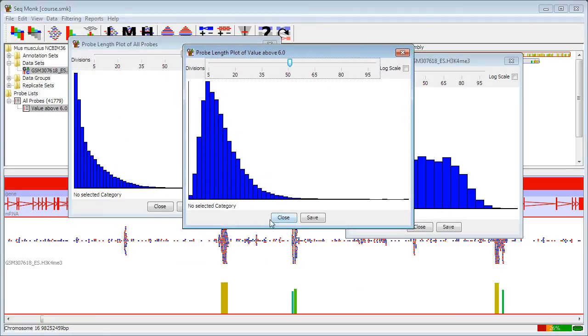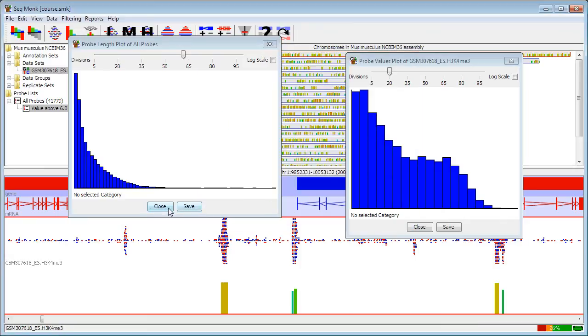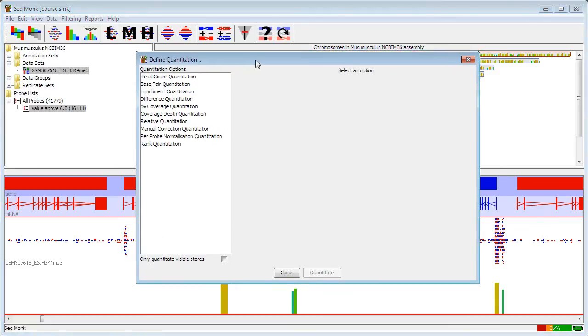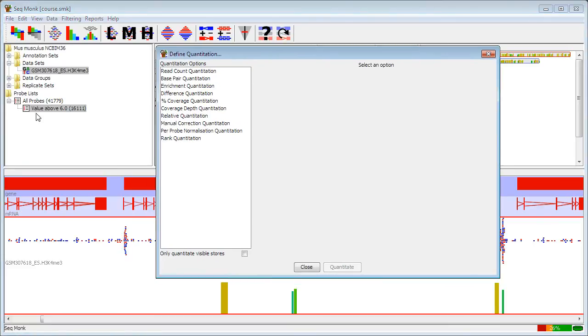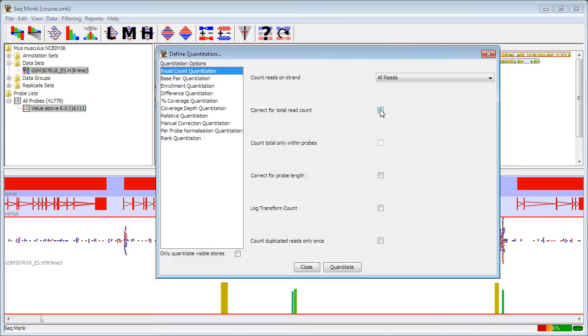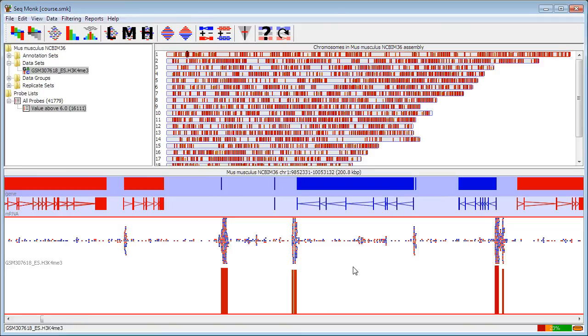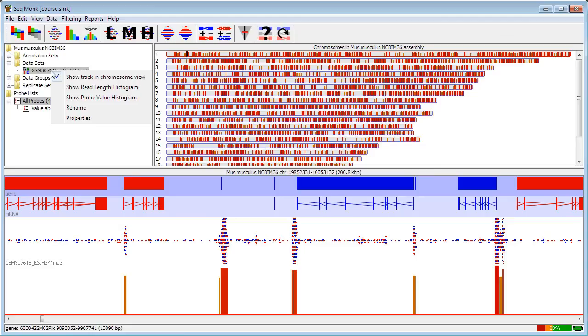If I want to look at this more rigorously, I can actually go back and re-quantitate my data, correcting for the probe length. So if I go back to data and quantitation, I'm not going to redefine the probe, so my existing list will still be kept. But I can now go back and do a read count quantitation. I'm going to correct for probe length, log transform the count, and don't count duplicates. So now what I'm going to get is a measure of density of probes, not just a raw count.